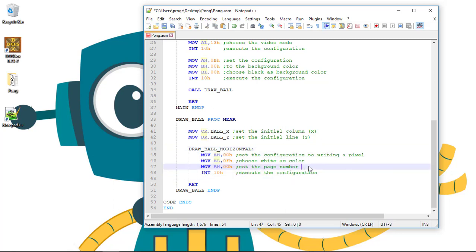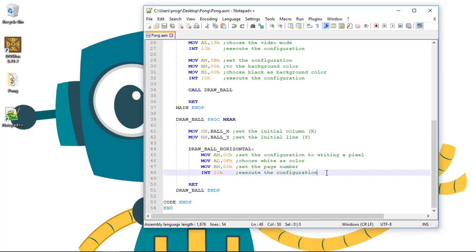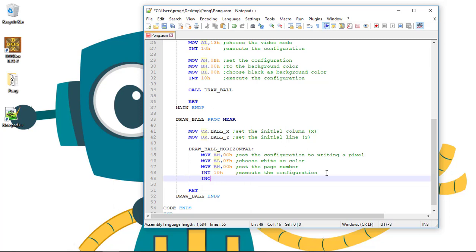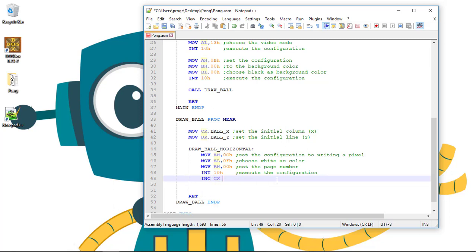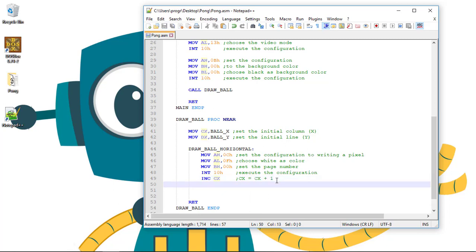Let's move this code to the right to be more readable. So, we start drawing this column and line. After drawing, we need to increment by 1 the column, so increment the column CX. Let's comment this, so we are adding to the column 1.